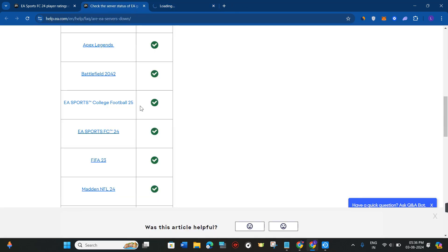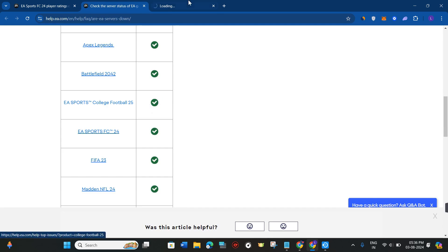You can check for the servers of EA Sports College Football 25 over here. Right next to it, you can see there is a checkbox, which simply means that the servers are not down or there is no server problem.